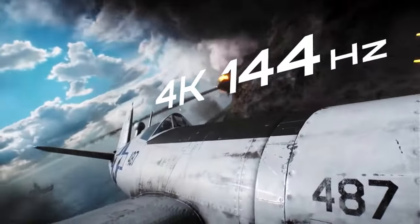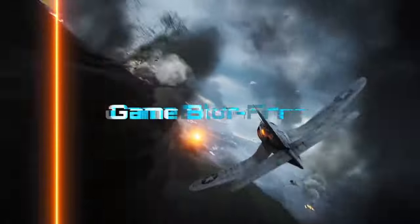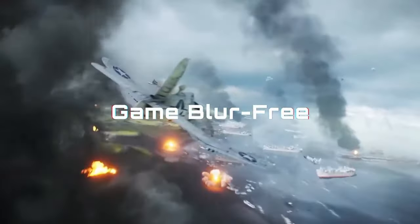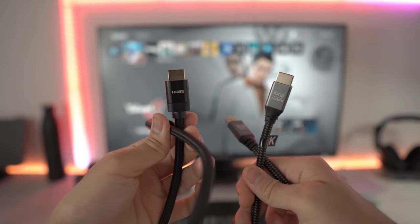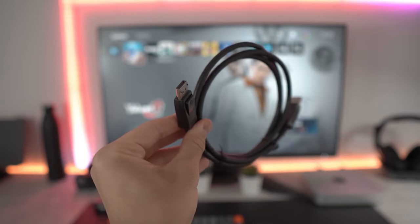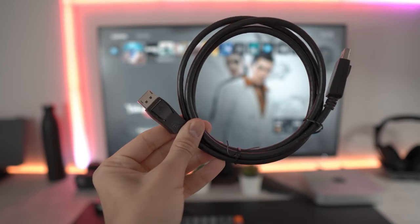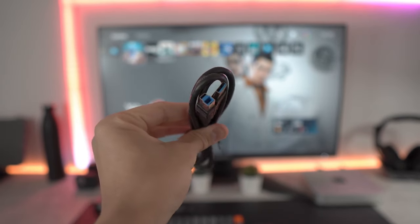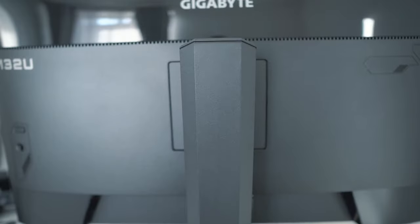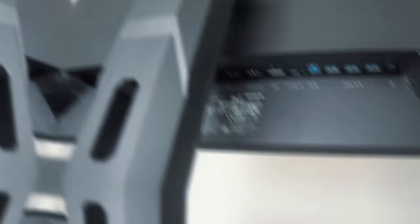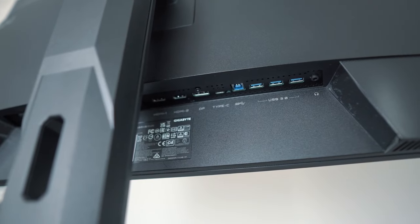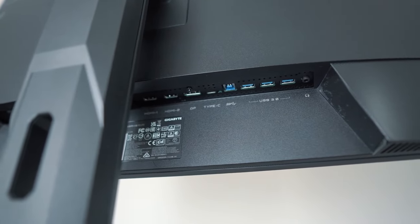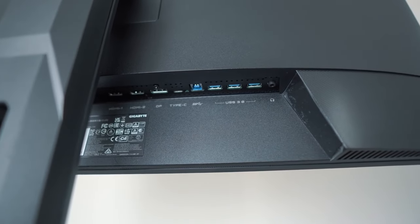The connectivity ports at the back give the monitor an elegant and sleek look. With three HDMI 2.1 ports and one DisplayPort 1.4, you can connect this monitor to both a gaming PC and consoles like PlayStation 5 and Xbox Series X. Additionally, it features three USB 3.2 ports and one 3.2 upstream port.